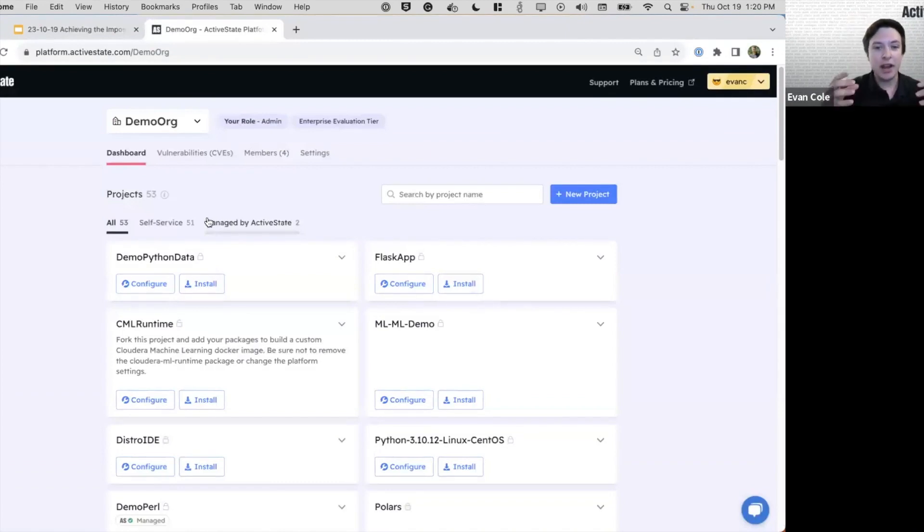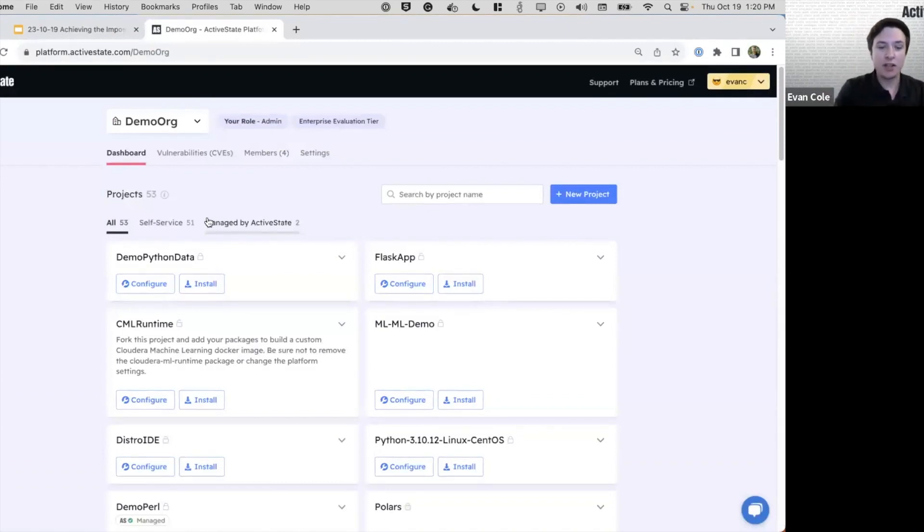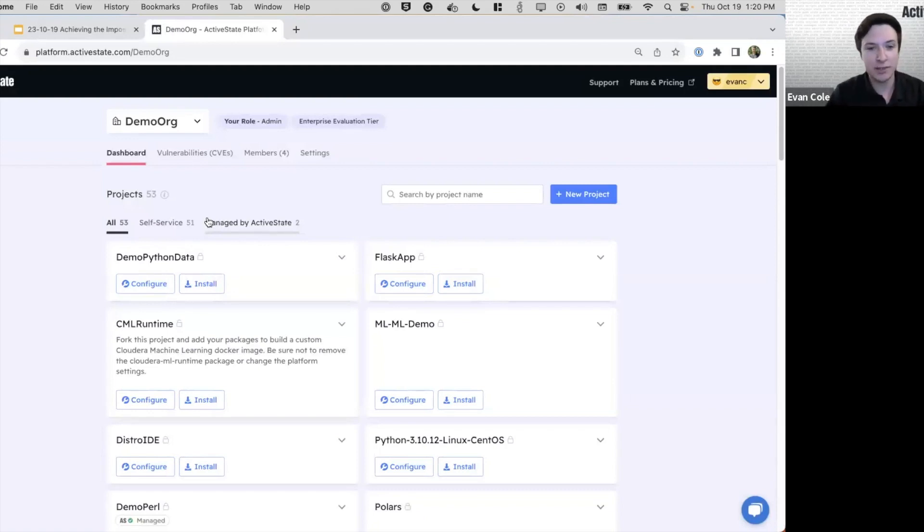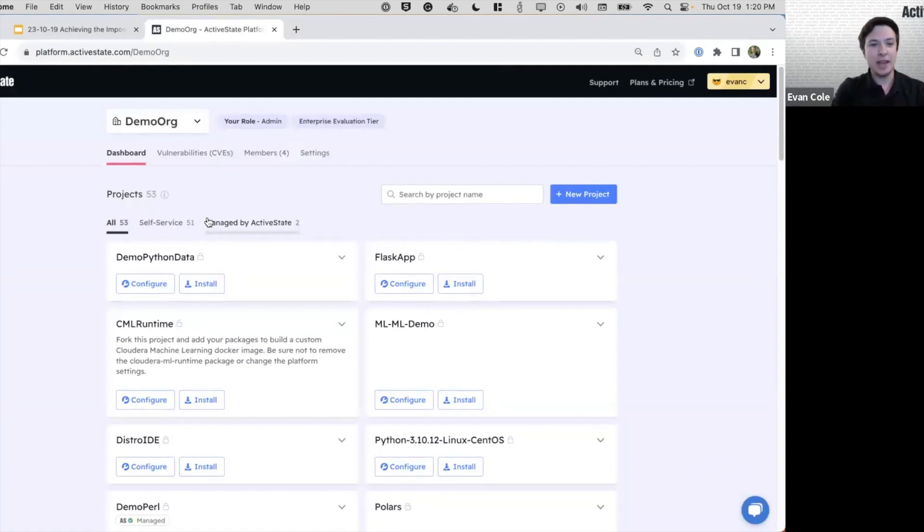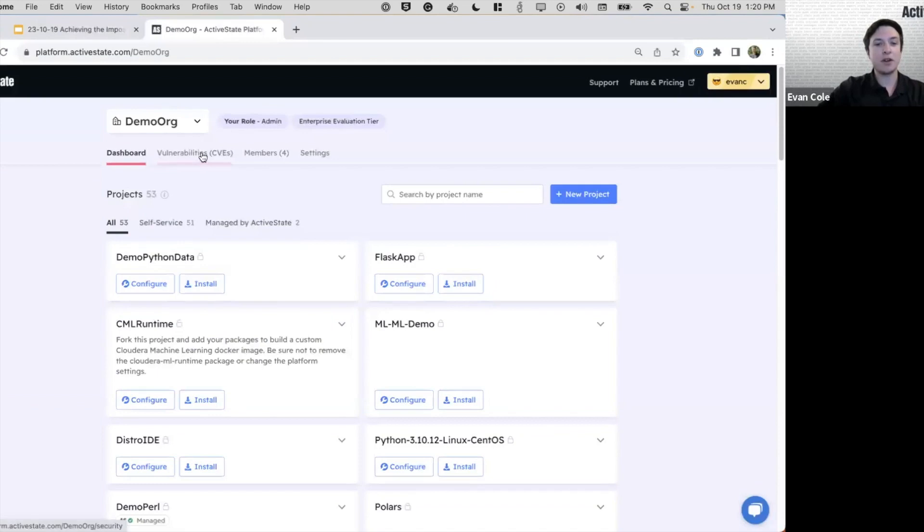They're able to collaborate on specific projects, manage their own projects, while still having the tools for administrators to take a bird's eye view and, for example, manage vulnerabilities at scale.